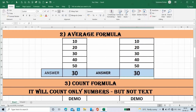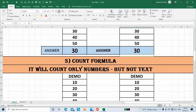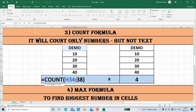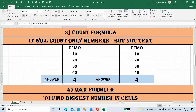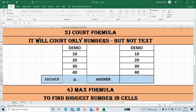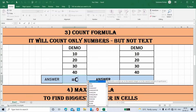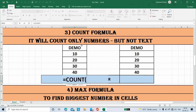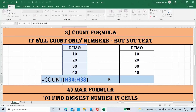Next is the Count formula. It will count only numbers, but not text. Place the cursor here, open bracket, select all numbers including text, then close the bracket.